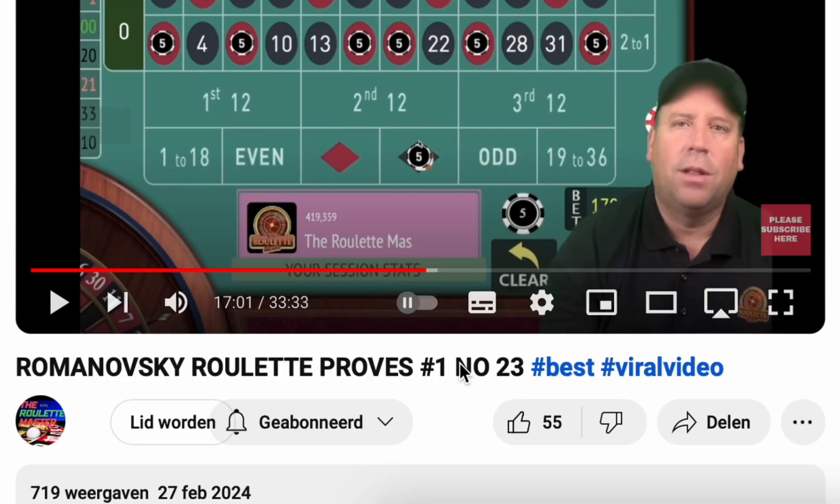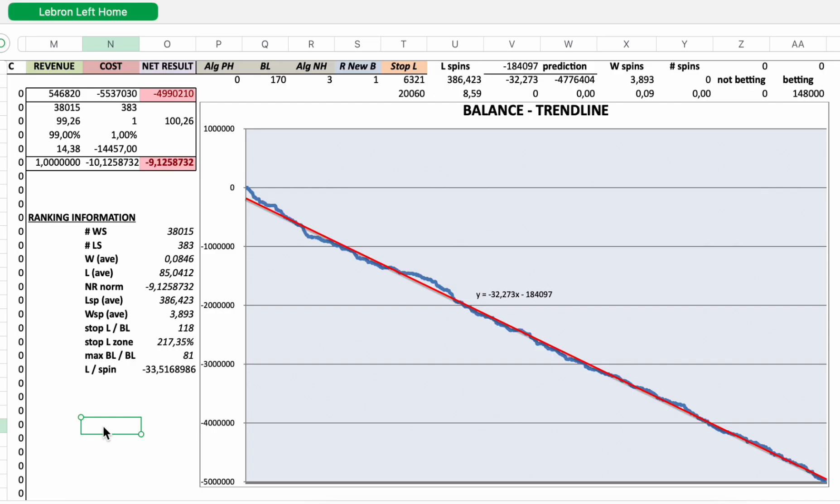I did a professional research backtest. I had to do some programming. And here you can see the official results for LeBron left home. 148,000 spins and you participate every spin.